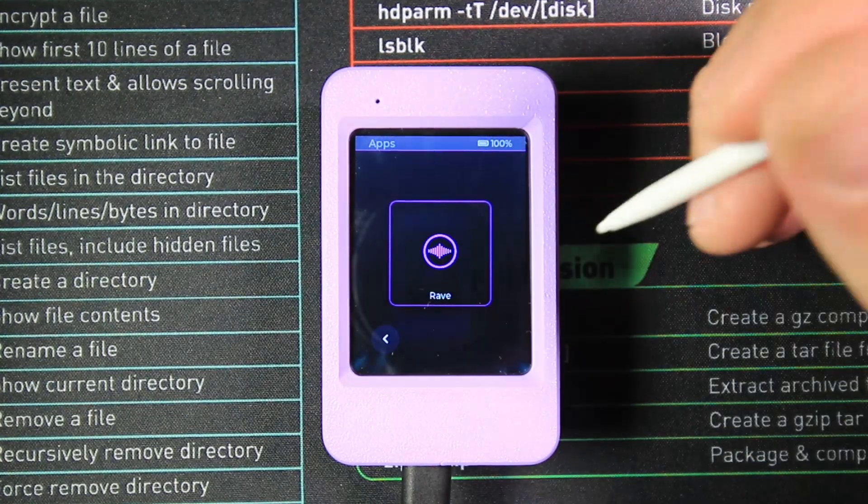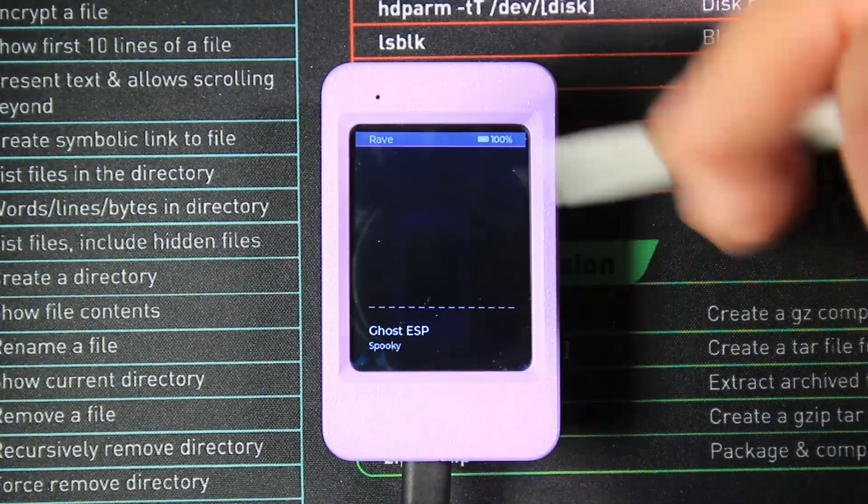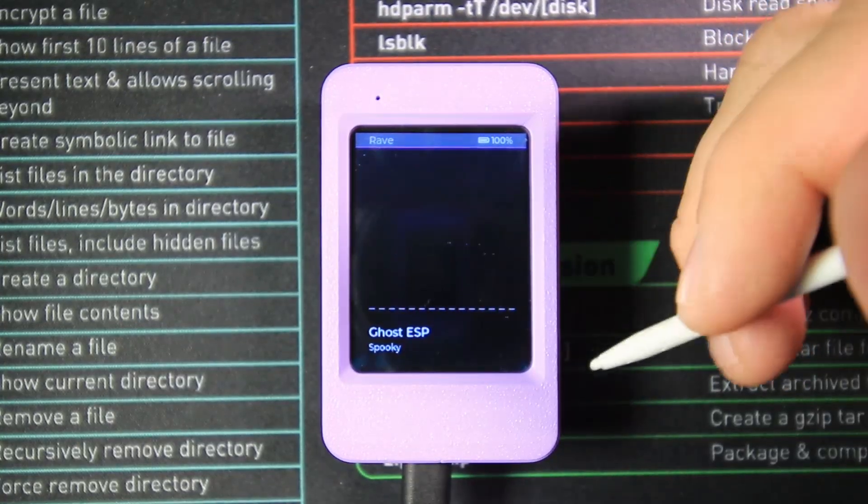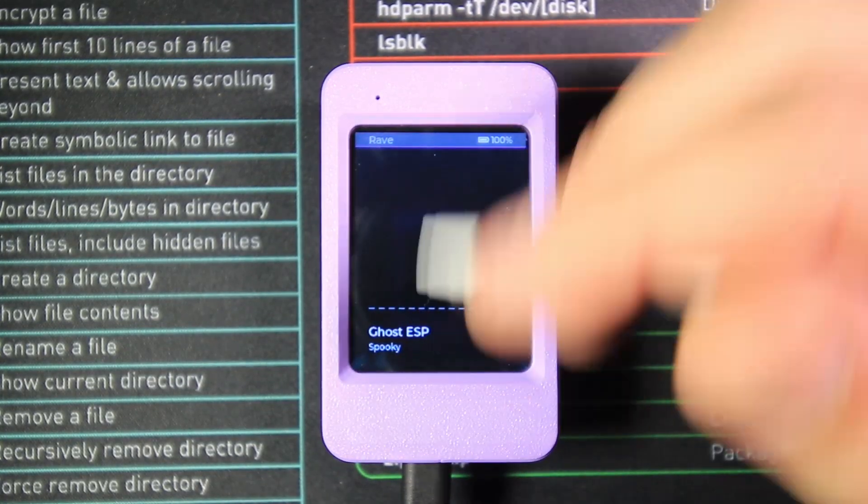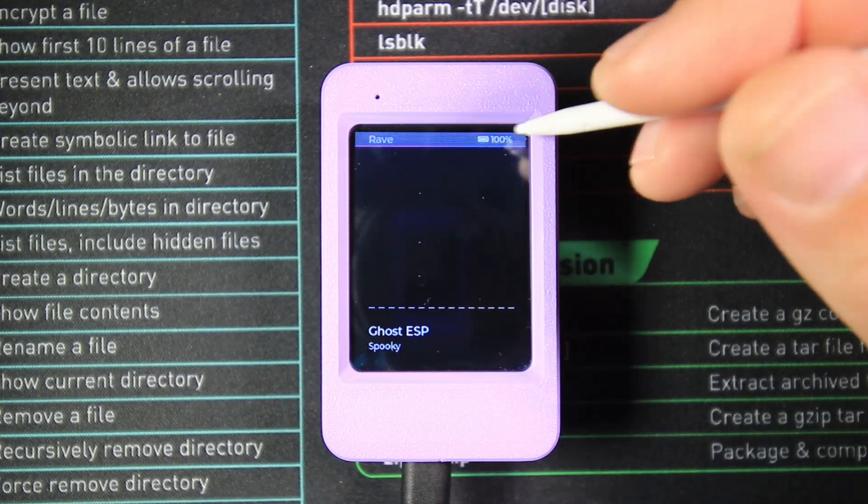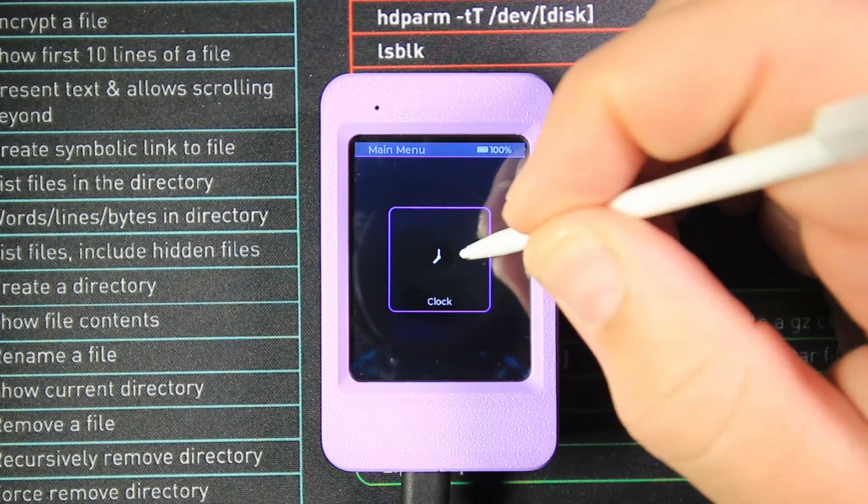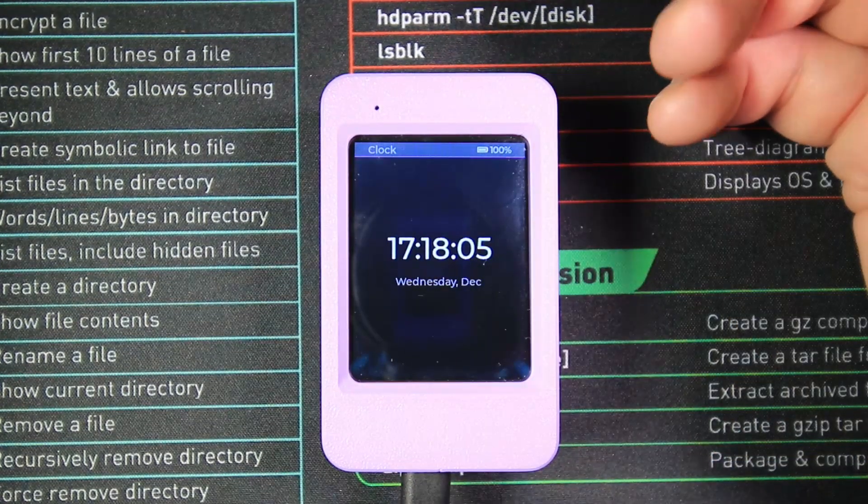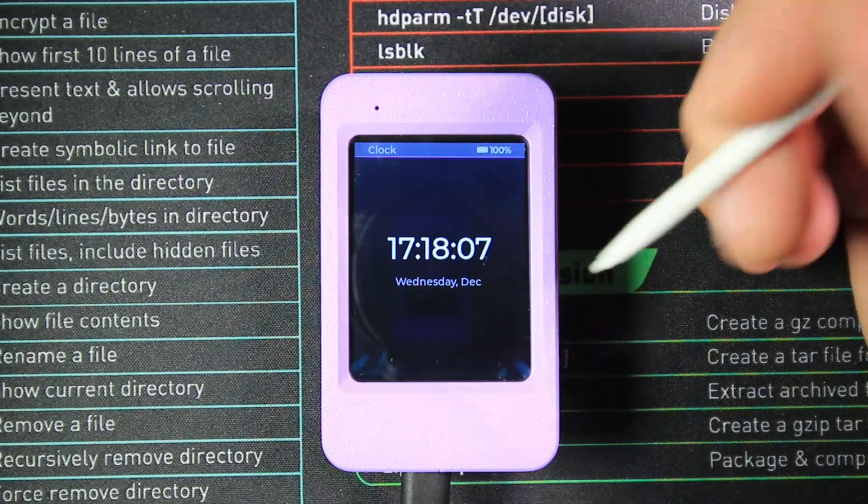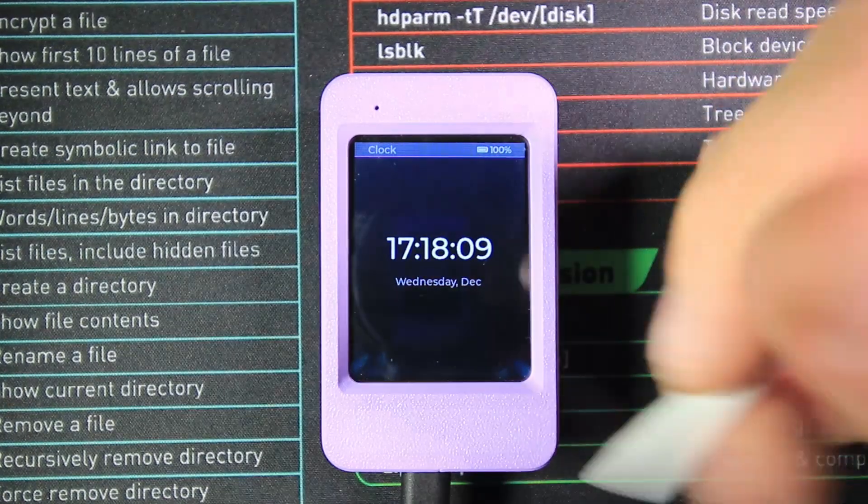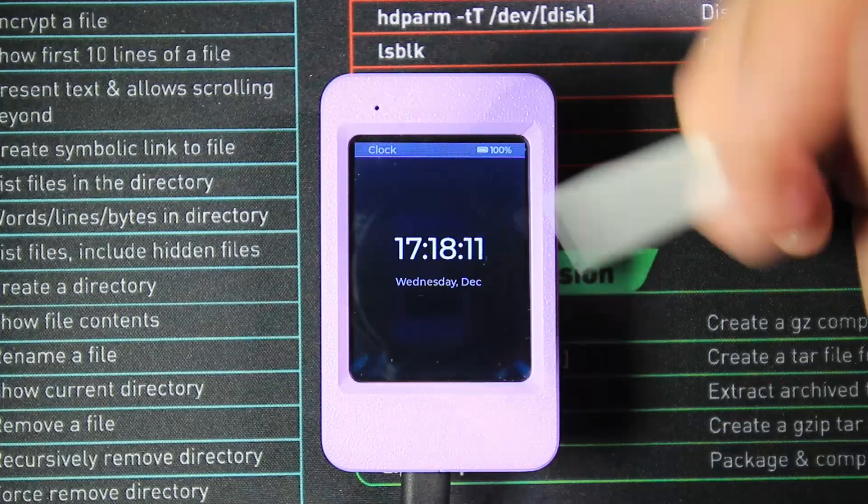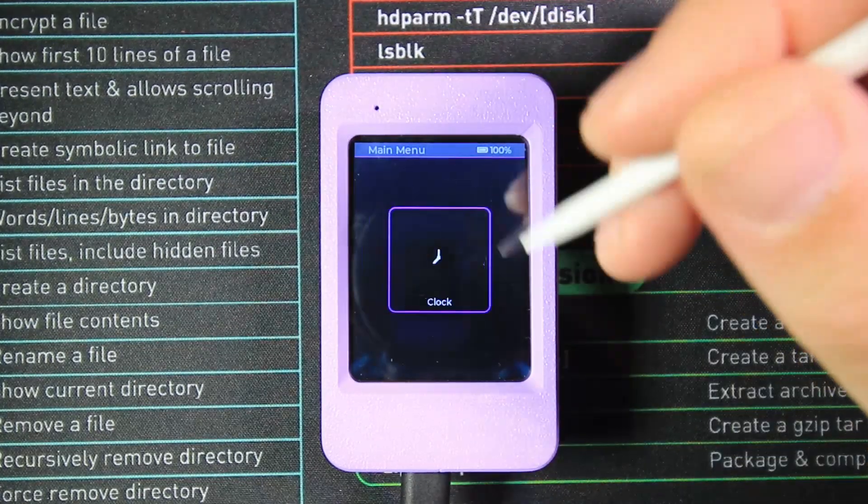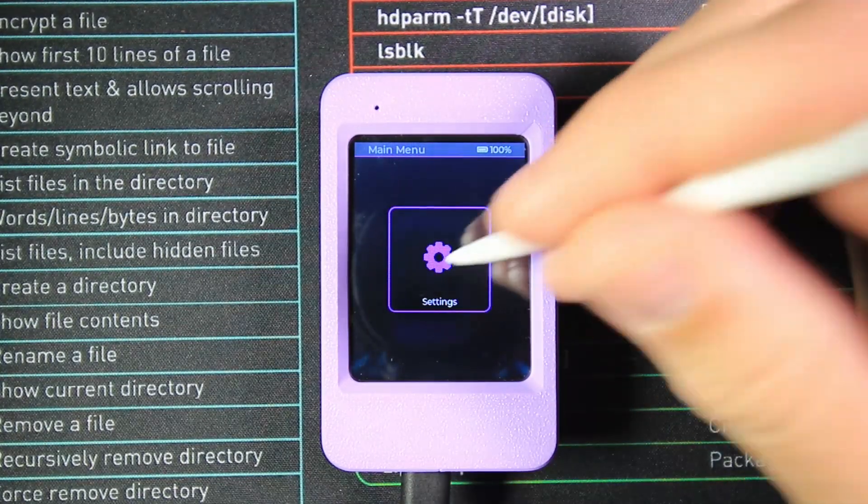Also within Apps, we've got the Rave Settings. This allows you to connect to other ESP32 devices to have them all within this one menu and have a rave. We've got the Clock, and as you can imagine, that's a clock. Not really much to it. It does make quite a nice desk clock, especially if you've got an ESP in a lovely case like this.